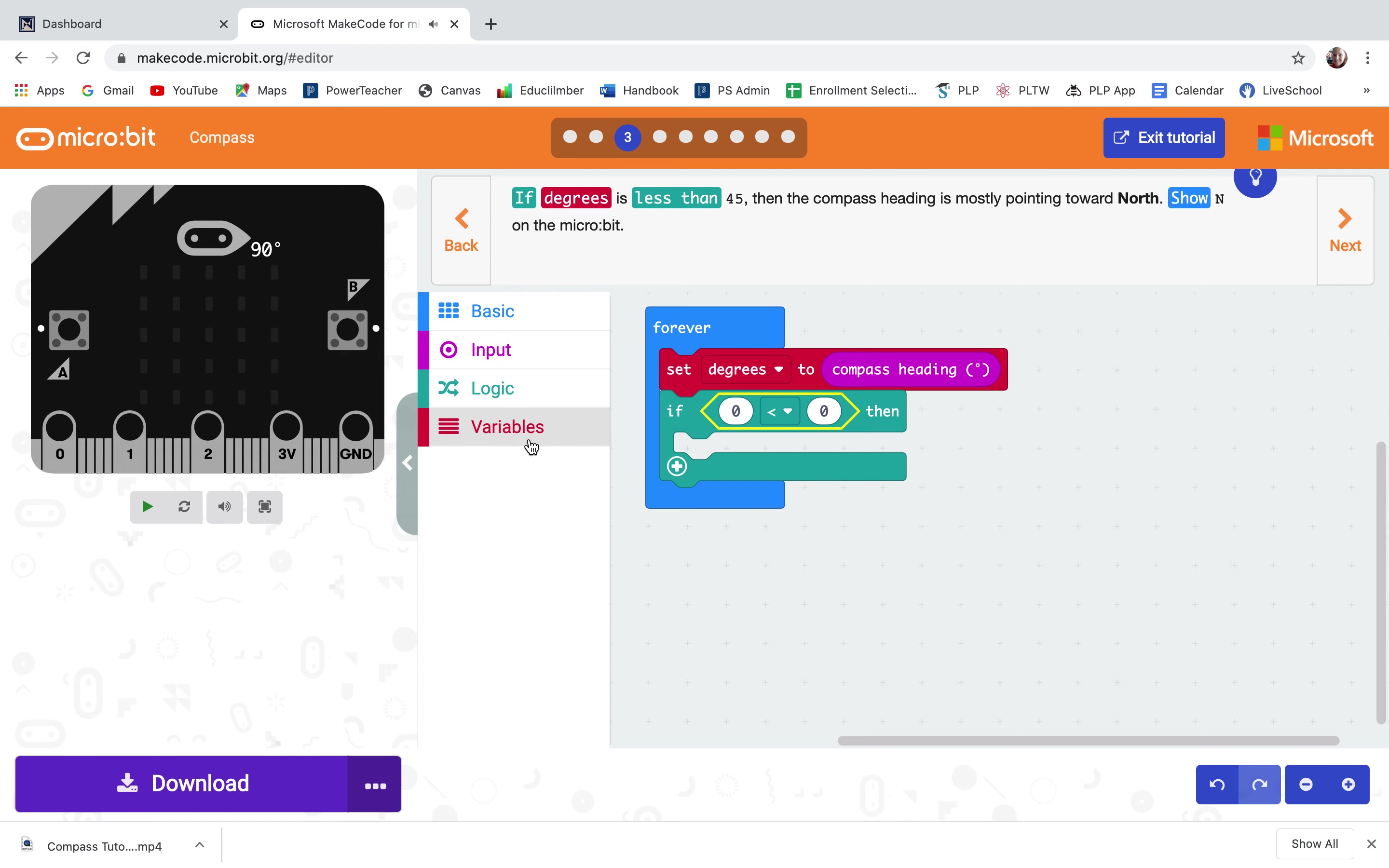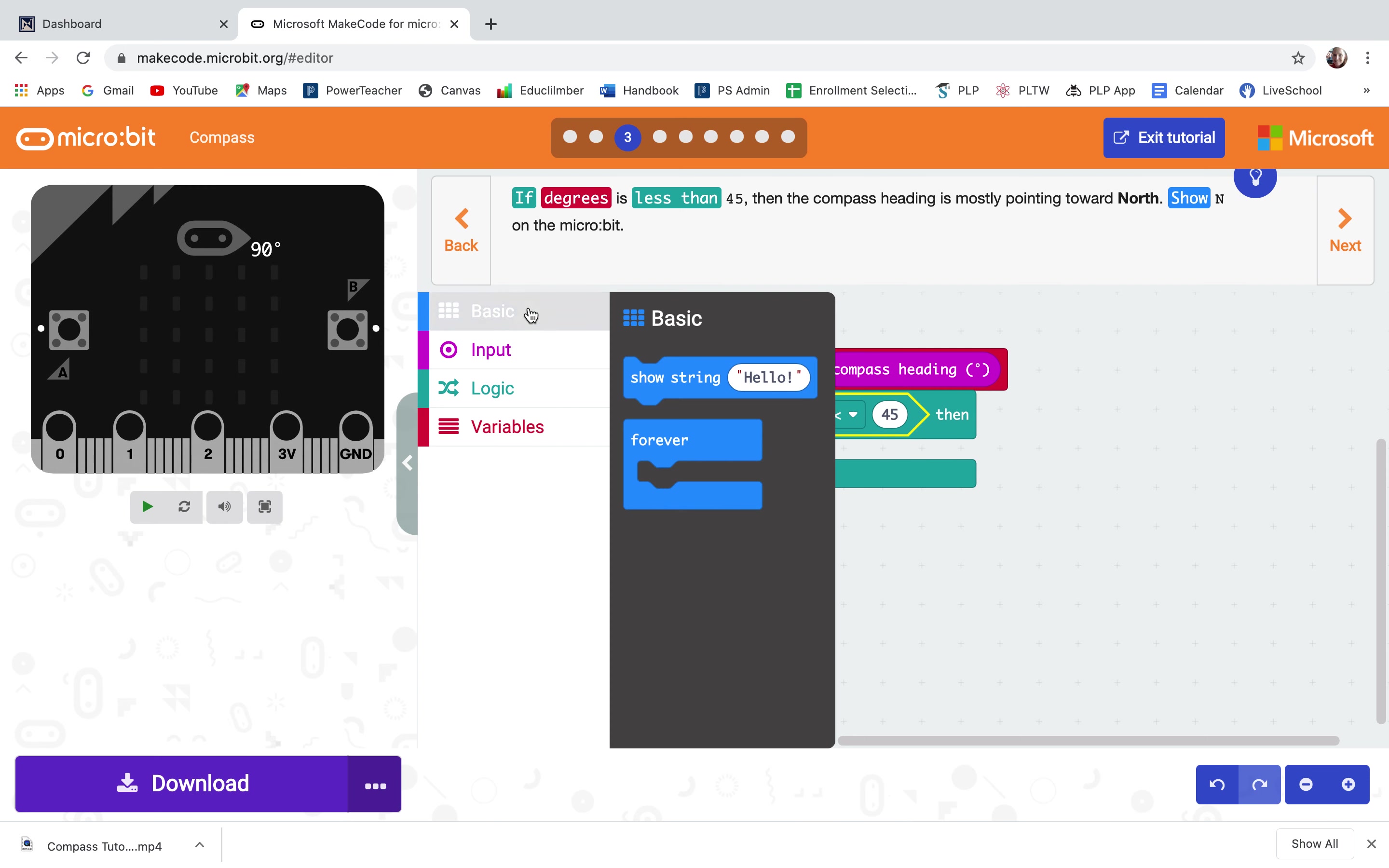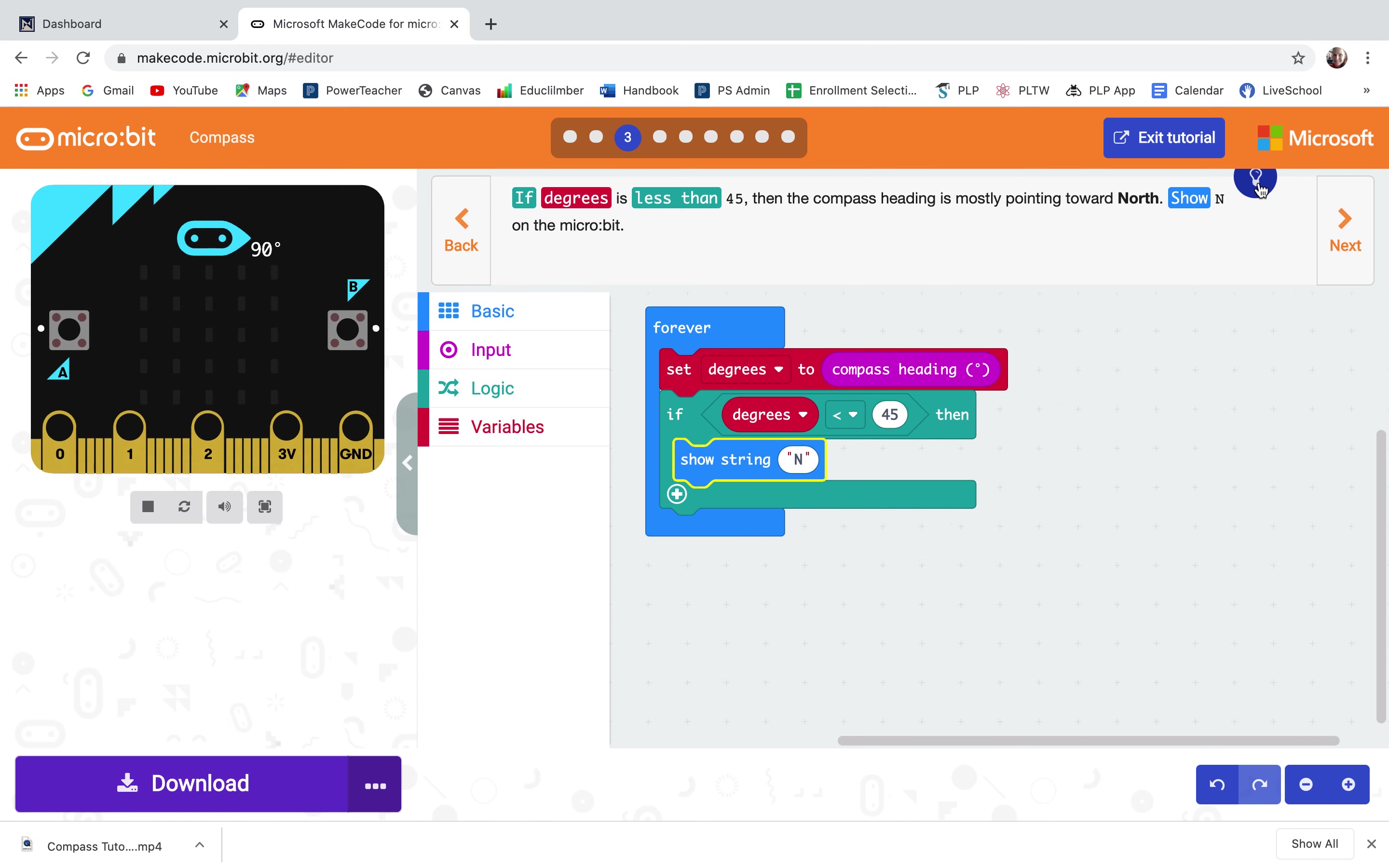So I put in the zero is less than zero from logic and variables I pull out degrees and snap it in the first zero space and change it to 45. From basic I need the show string and I'm going to type in N for north. So it should look like this. Degrees is less than 45, it's going to show N for north.